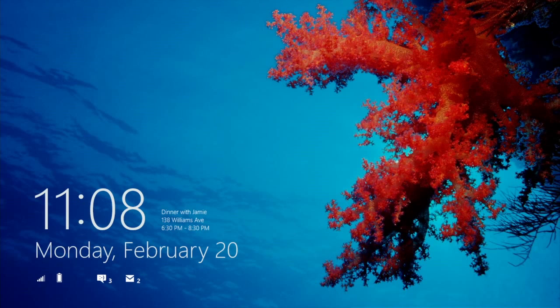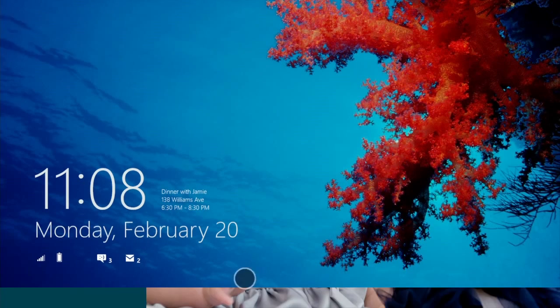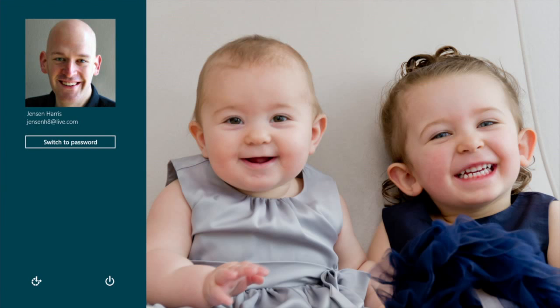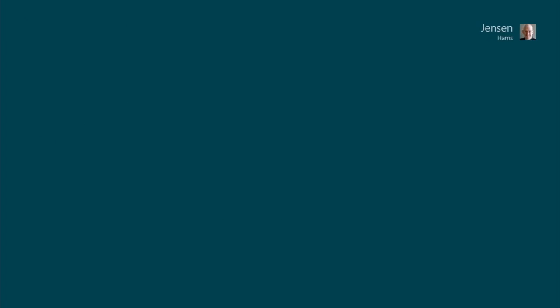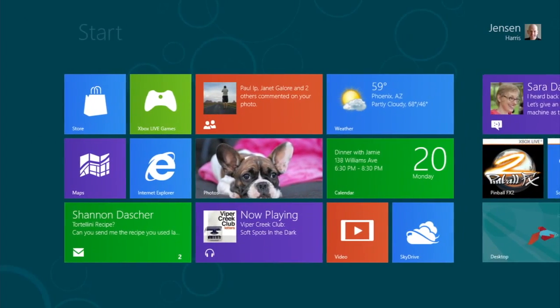Now I'm ready to sign into the PC. This is picture password. This is a picture that I've chosen, that I love, of my daughters. I just draw lines, dots, and circles on the picture to sign into the PC.